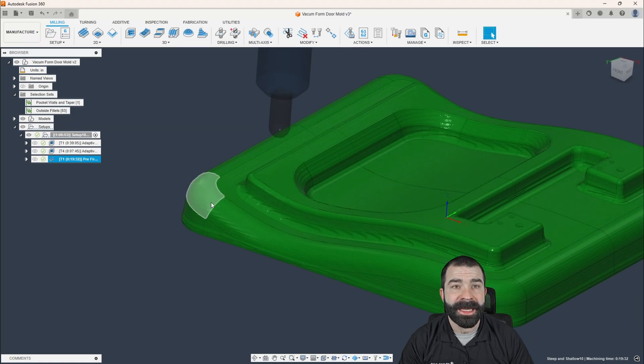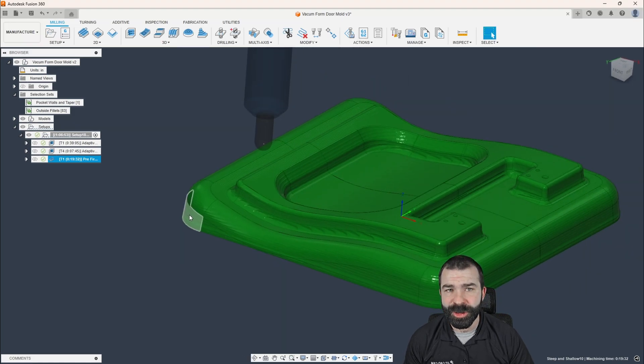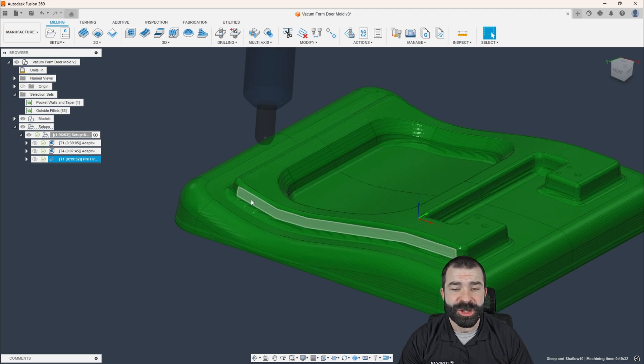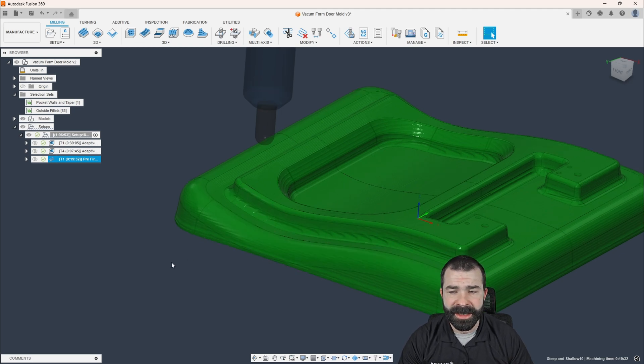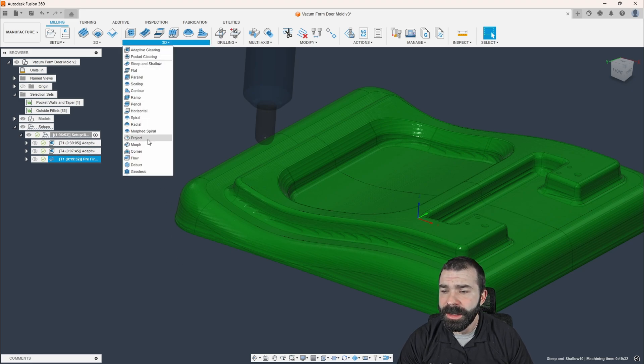we're not getting anything that's going to cause premature tool wear or again, cause tool deflection, chatter, and things of that nature. So now let's look at that geodesic toolpath.